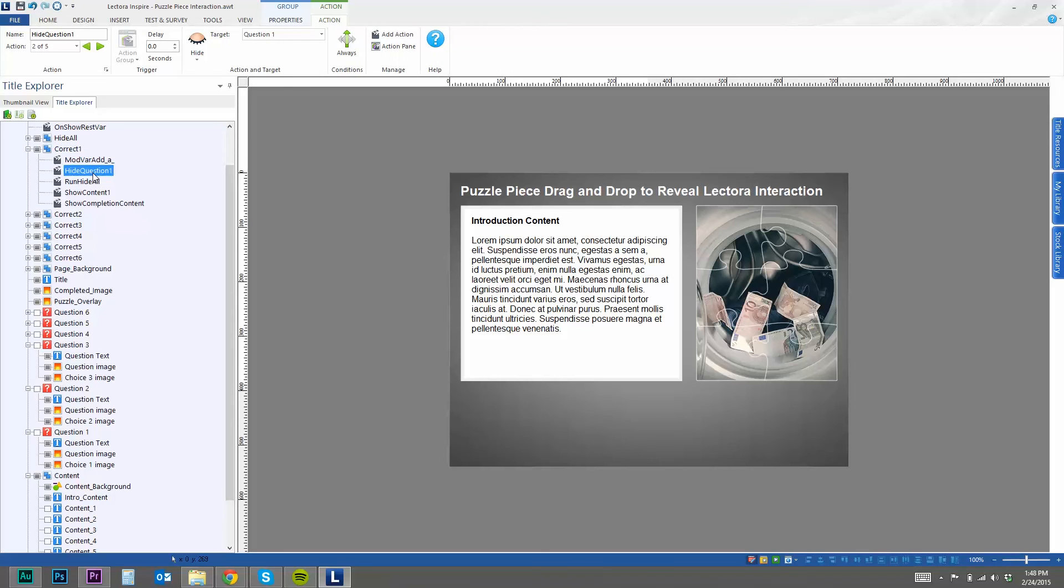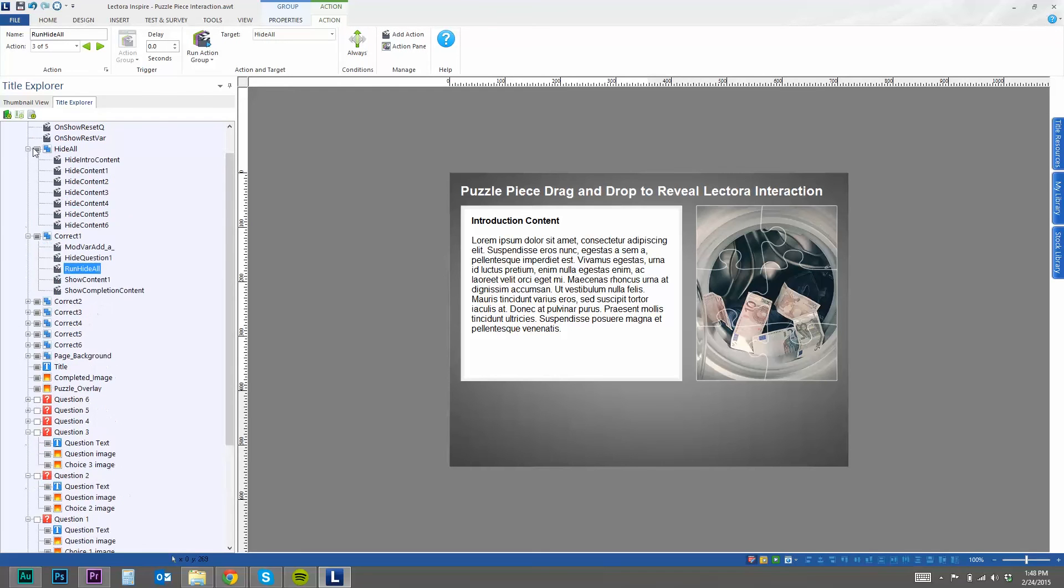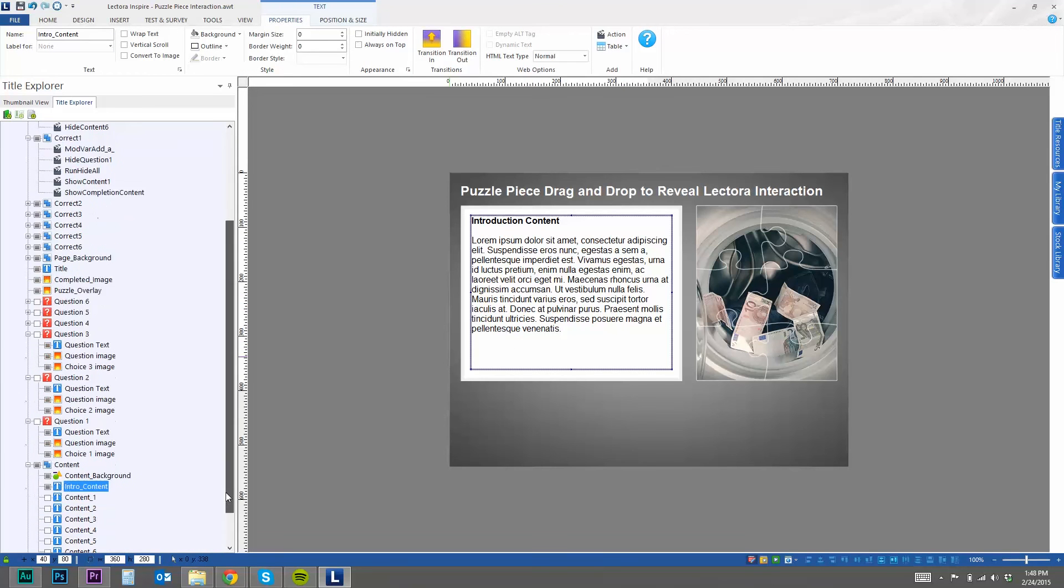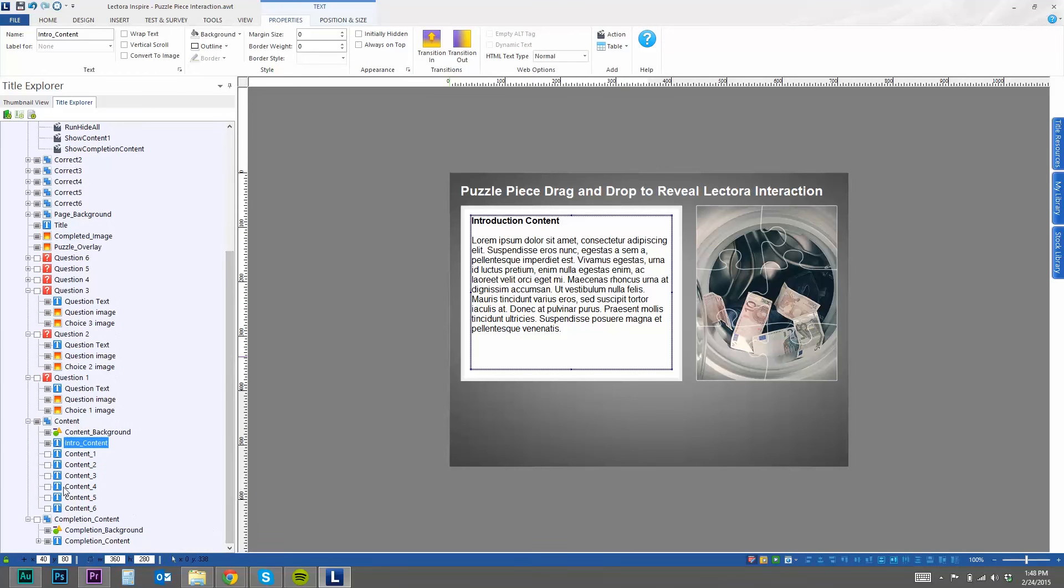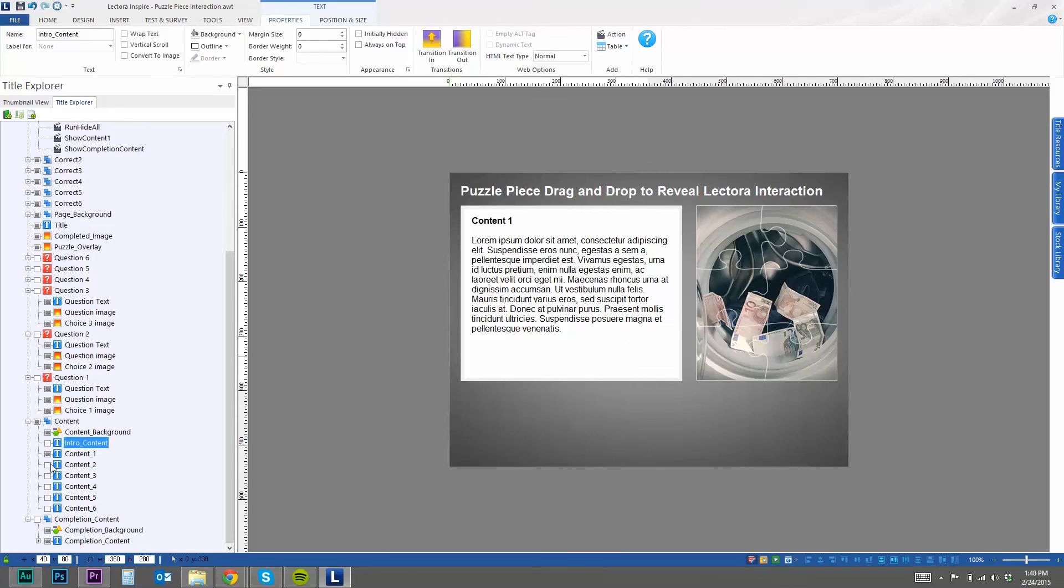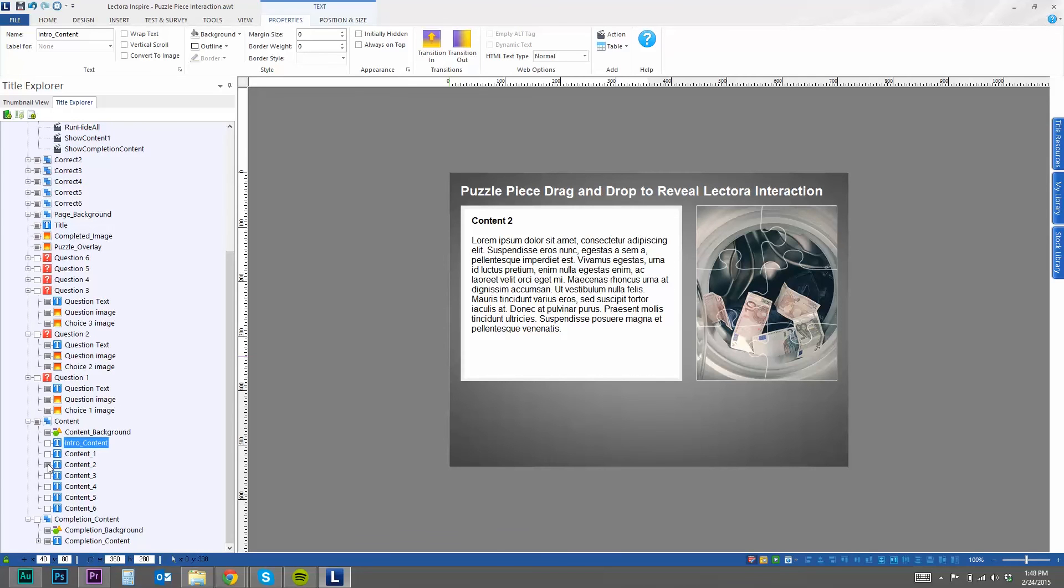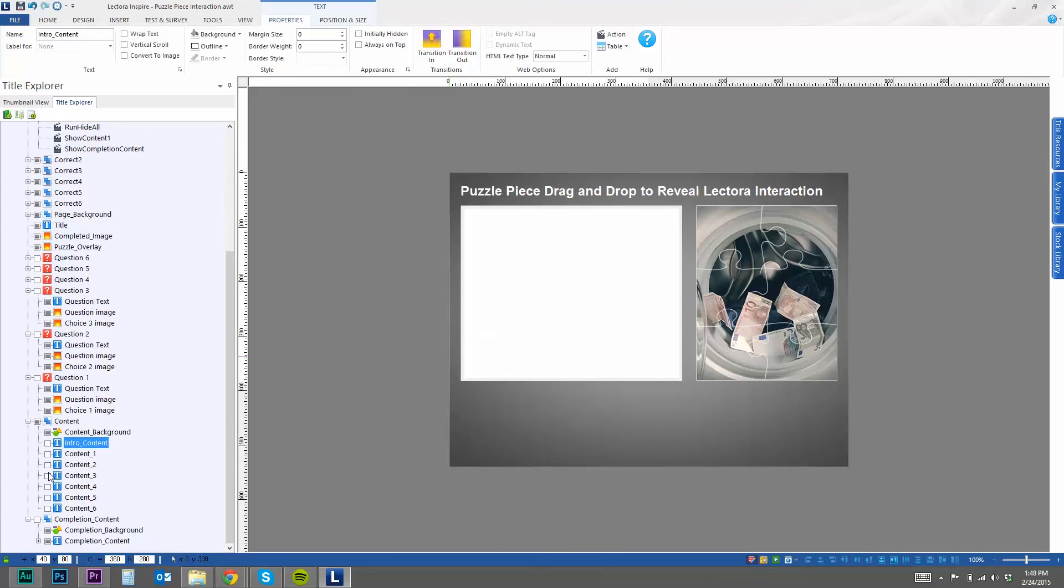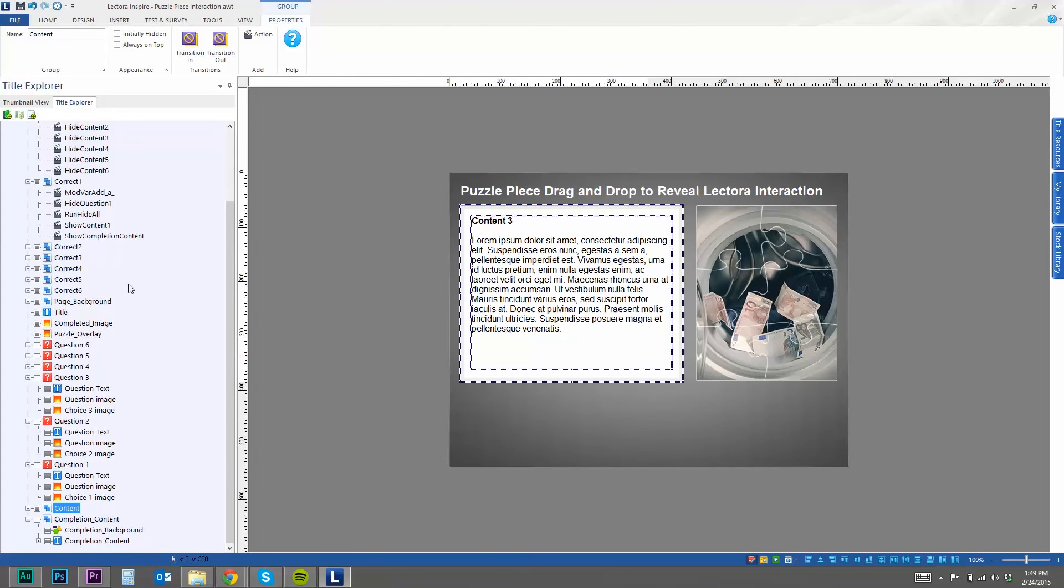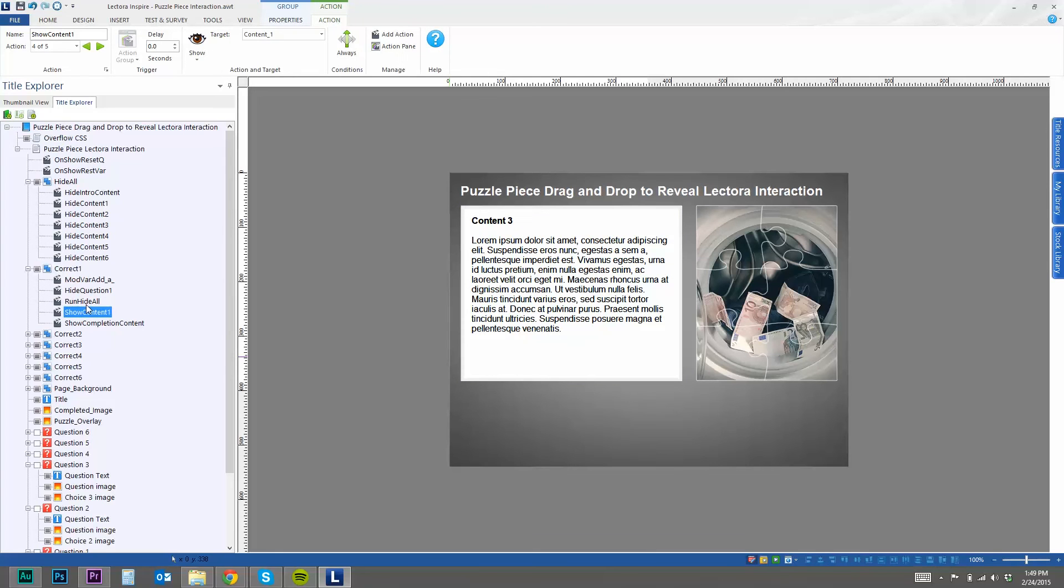And then I hide the question and then run hide all, which is another action group. And the reason I have that is it hides all of the content that appears in this area. And as you can see, I've got all the different contents for each question. So as they get it correct, it's going to hide all that content and then show the content I want it to, which is content one.